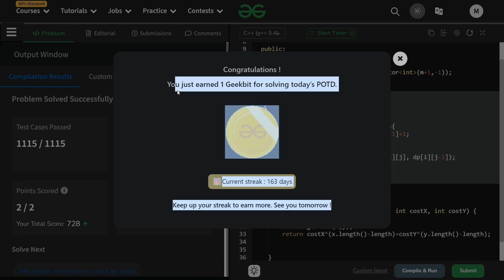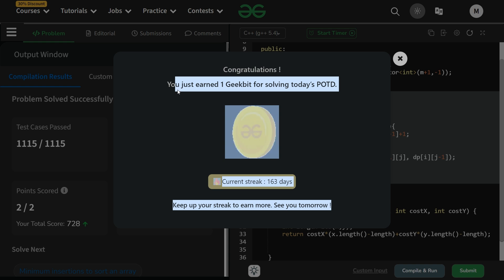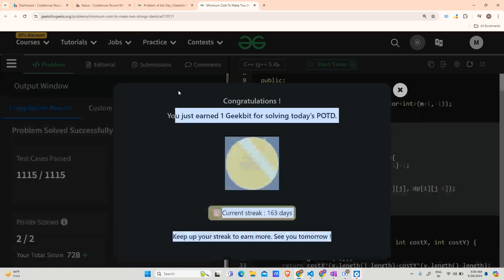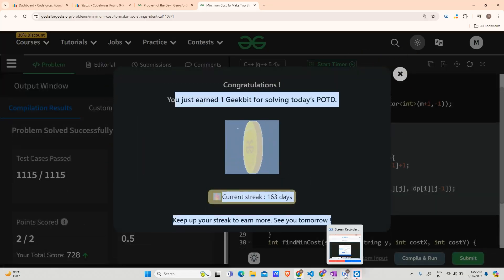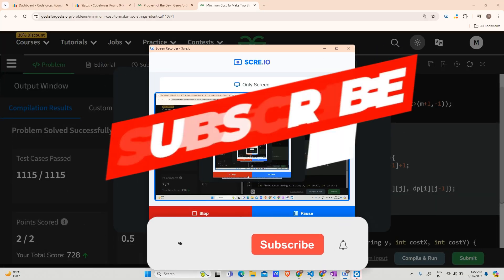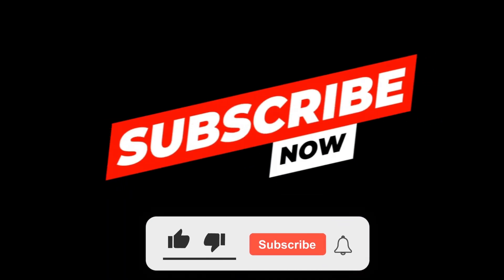Thank you for watching and for all your love. We'll meet tomorrow with a new video. Till then, keep watching, stay tuned, and keep coding. Have a nice day!